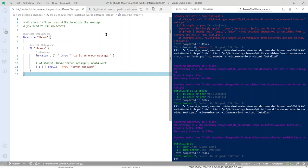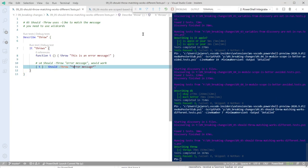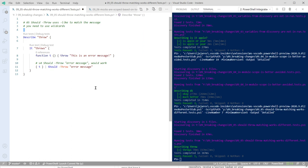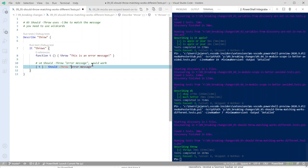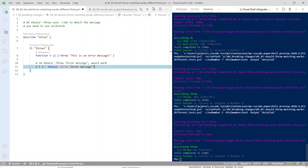Breaking change: Should -Throw no longer matches the message using substring contains - it now uses the -Like operator, which requires wildcards. Previously you could write just part of the message and it would match, but now you need to provide wildcard characters to match. This gives you more control: you can specify exact matches, starts-with, ends-with, or contains patterns using wildcards.